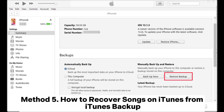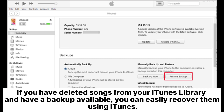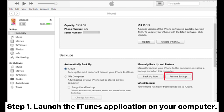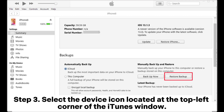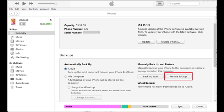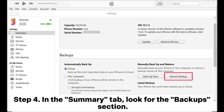Method 5: How to recover songs on iTunes from an iTunes backup. If you have deleted songs from your iTunes library and have a backup available, you can easily recover them using iTunes. Step 1: Launch the iTunes application on your computer. Step 2: Connect the device — iPhone, iPad, or iPod — that contains the deleted songs to your computer using a USB cable. Step 3: Select the device icon located at the top left corner of the iTunes window.